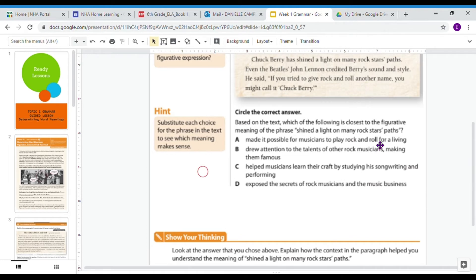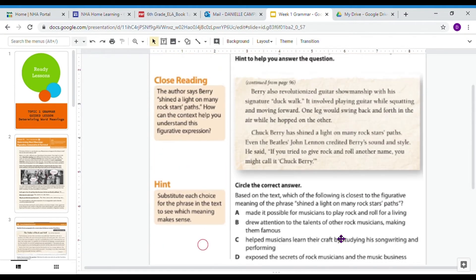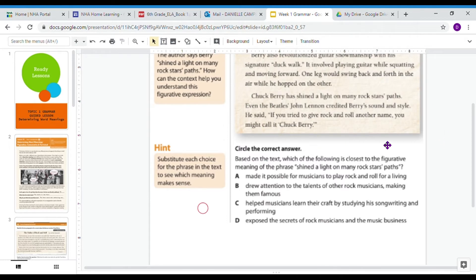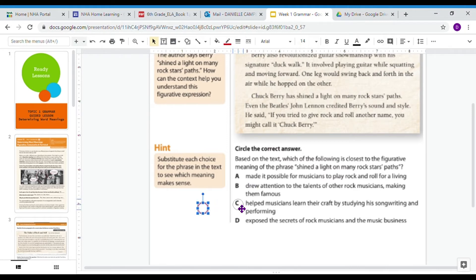Did 'shining a light on many rock stars' paths' mean: A, made it possible for musicians to play rock and roll for a living? B, drew attention to the talents of other rock musicians, making them famous? C, helped musicians learn their craft by studying his songwriting and performing? Or D, exposed the secrets of rock musicians in the music business? Using my context clues — the text talks about other famous artists who credited Berry with helping them learn — I'm going to say the correct answer is C: it helped musicians learn their craft by studying what he did.